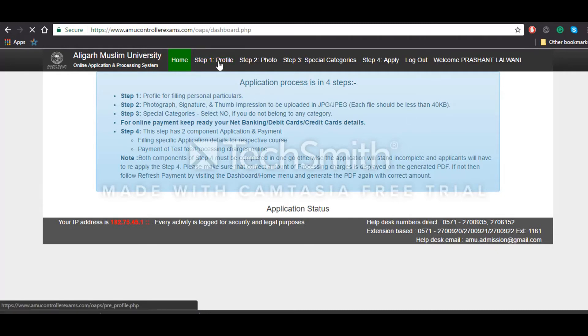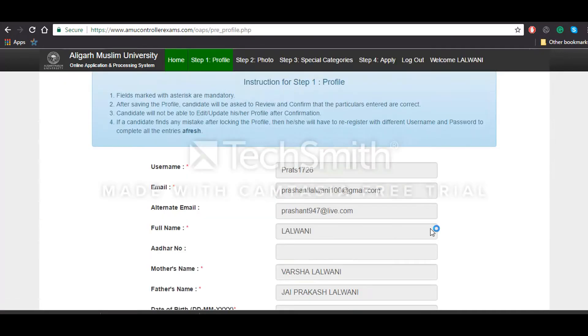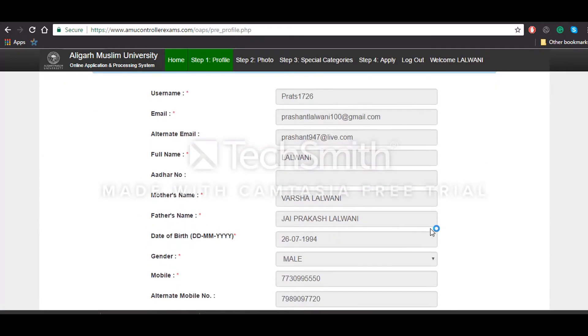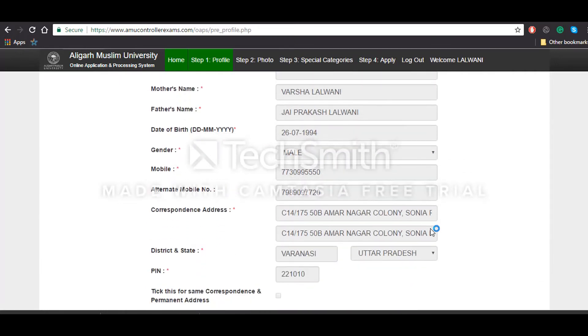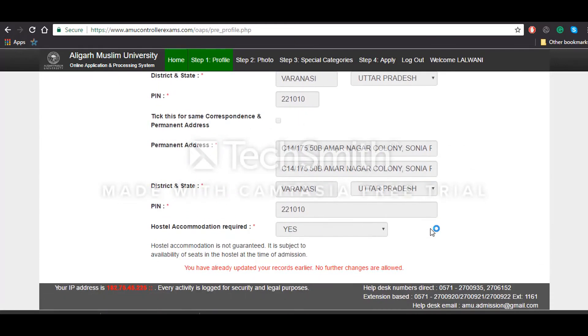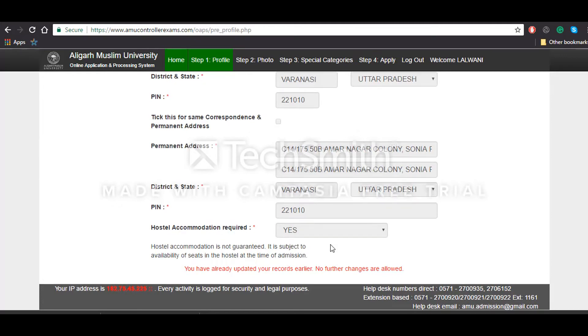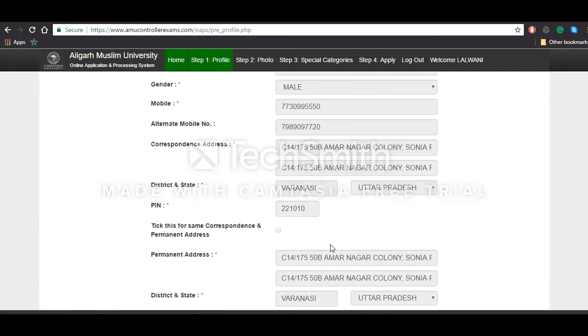After that, click on step 1, that is profile, or the basic personal particulars that you'll have to enter. You'll have to enter your username, email, alternate email, full name, address, and whether you need hostel accommodation or not. All these details you'll have to enter in this.